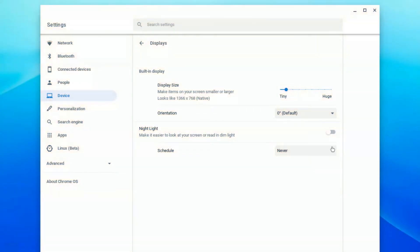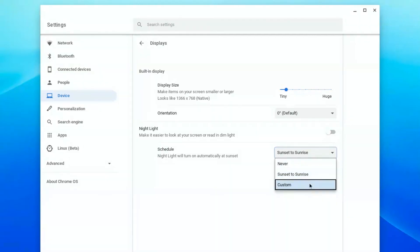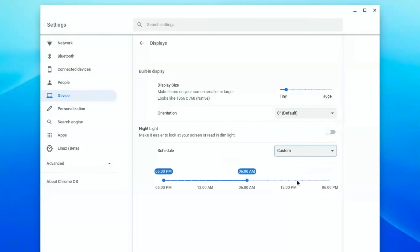It can also be scheduled. Set it to sunset to sunrise, so anytime the sun has set, nightlight will turn on. You can also customize the times.